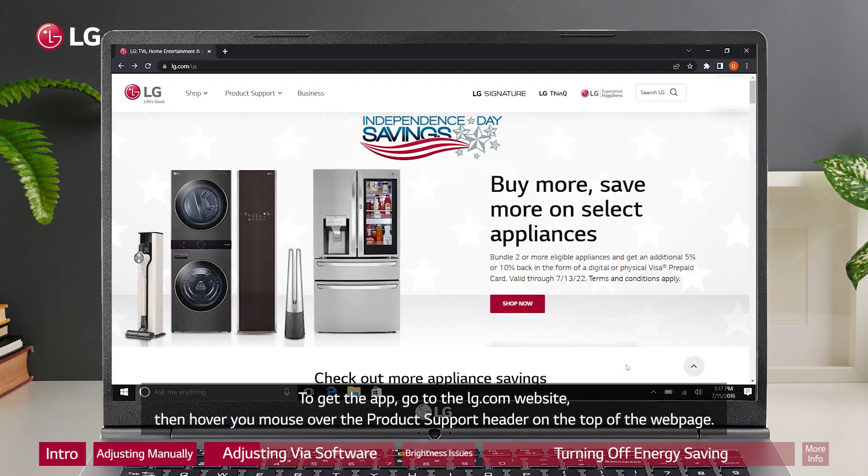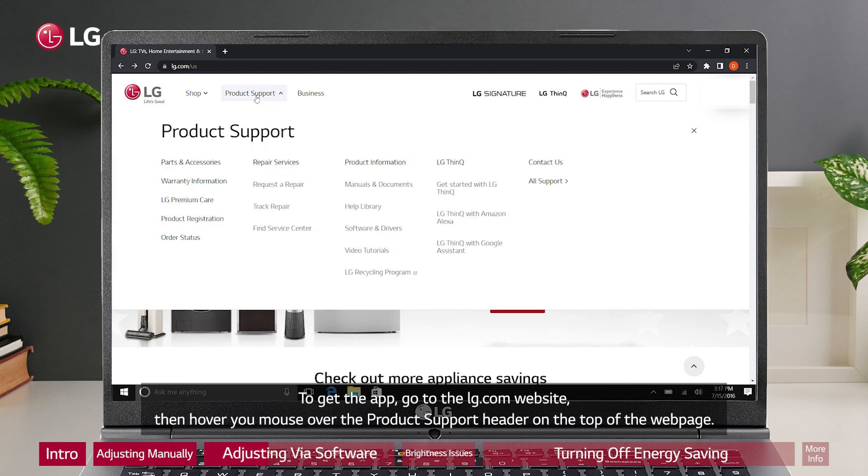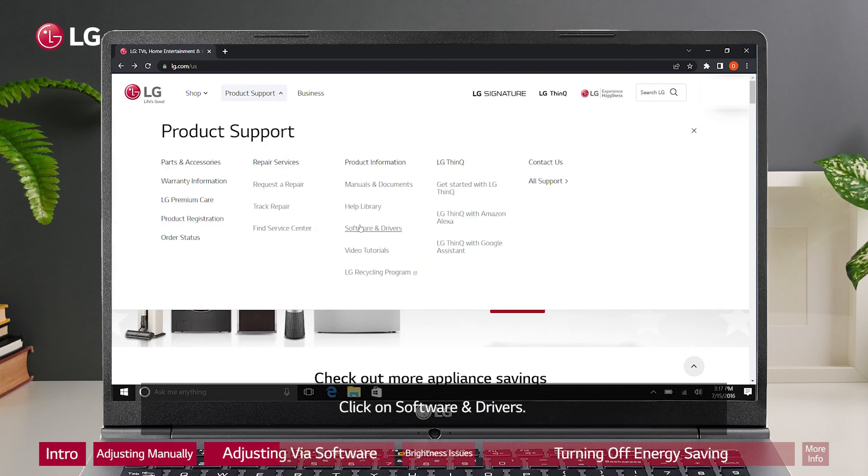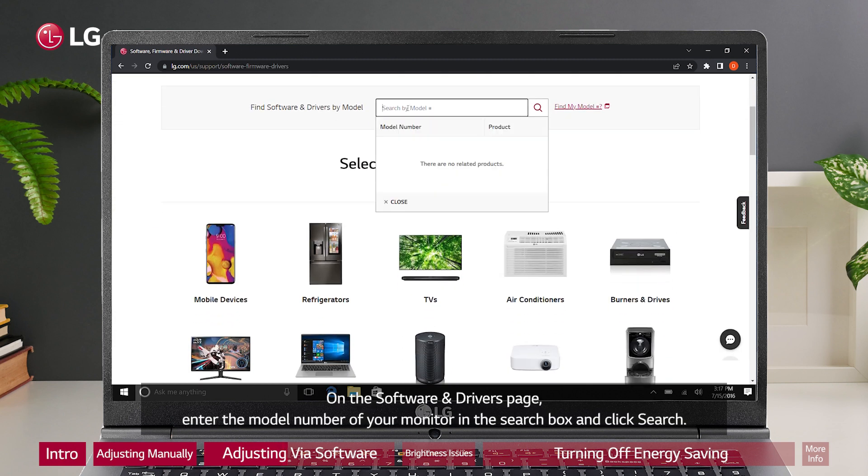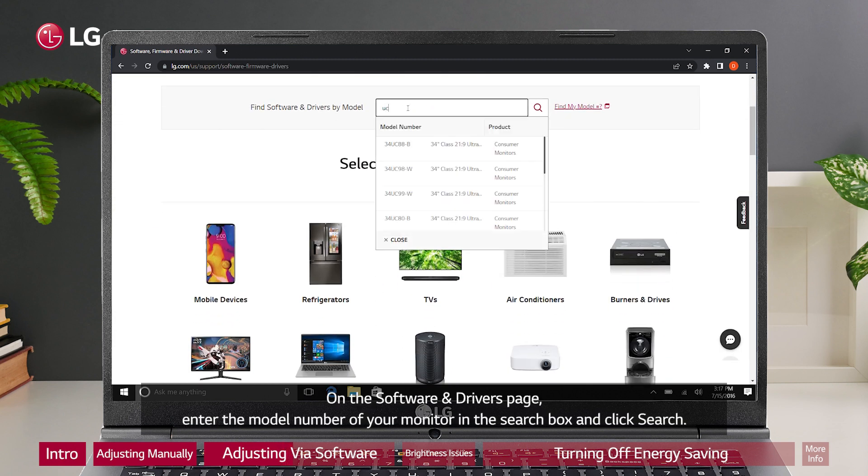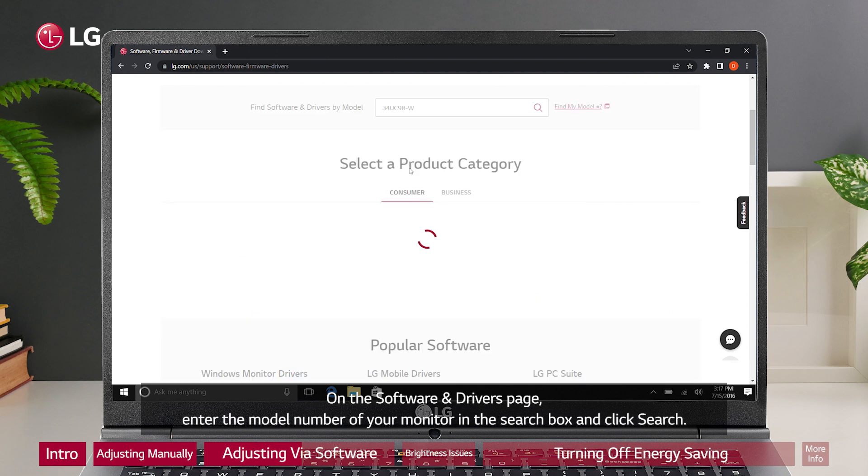To get the app, go to the LG.com website, then hover your mouse over the product support header on the top of the webpage. Click on software and drivers. On the software and drivers page, enter the model number of your monitor in the search box and click search.